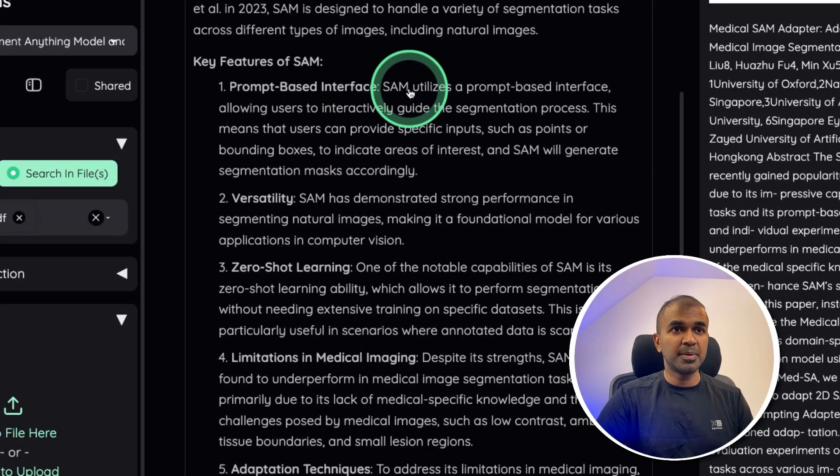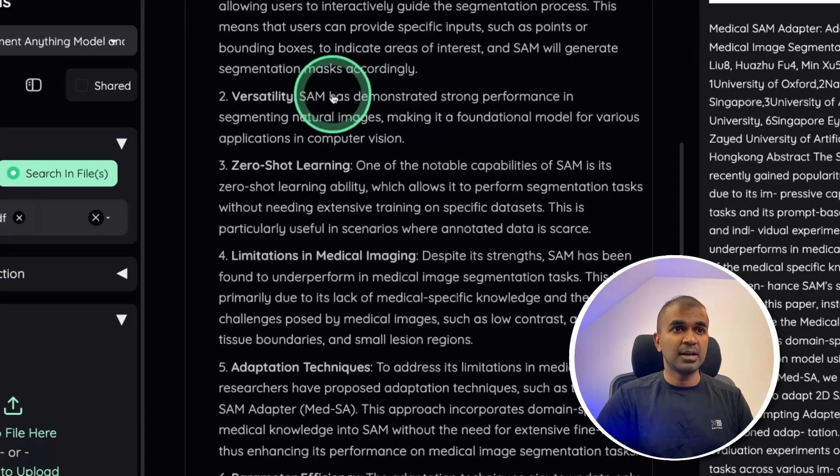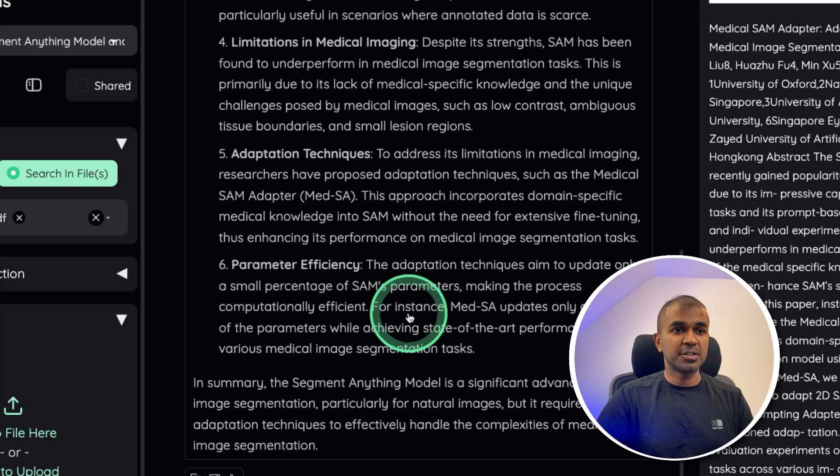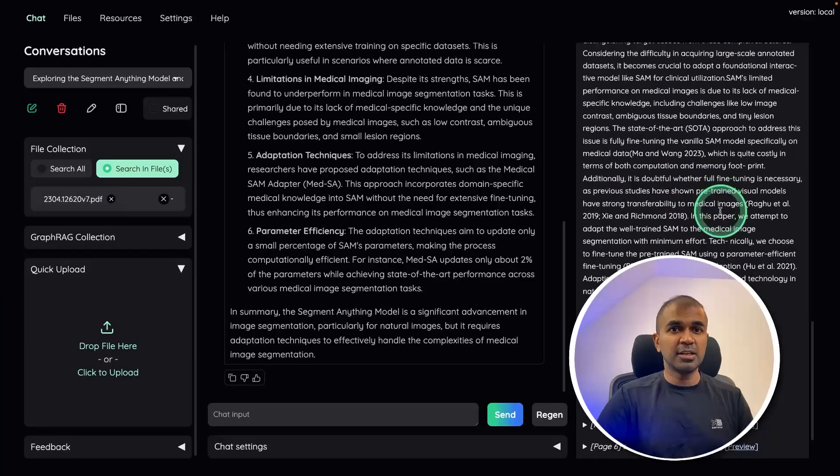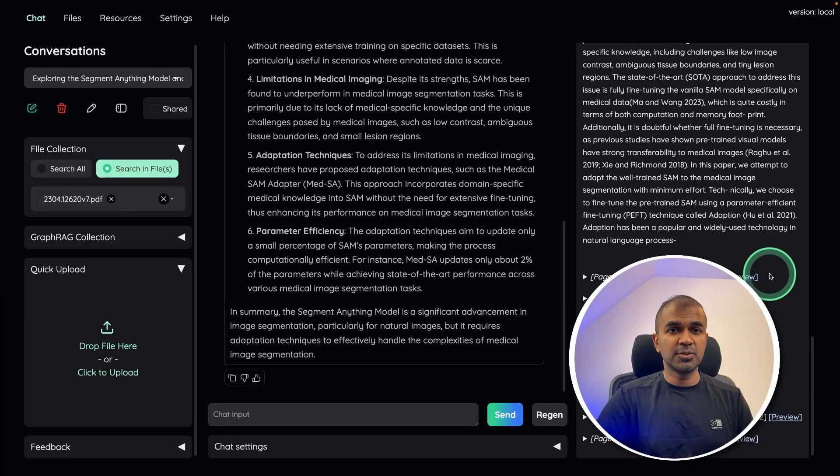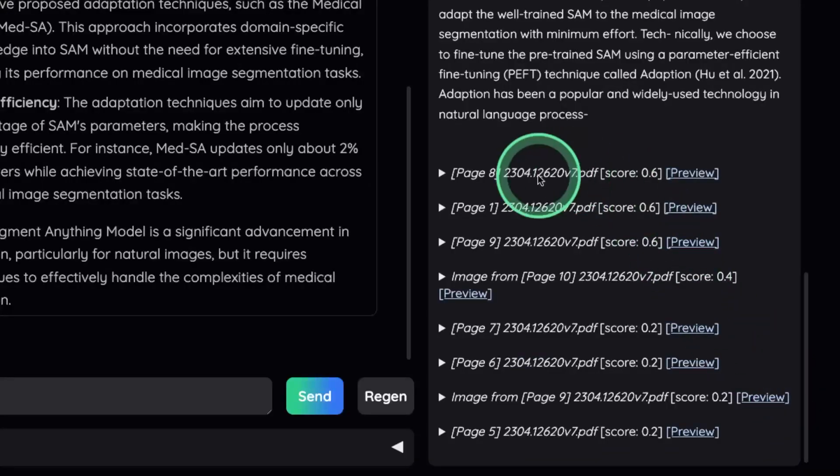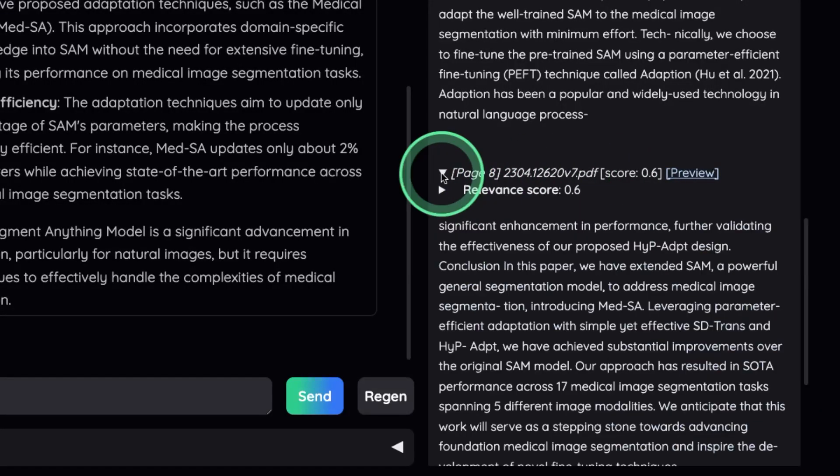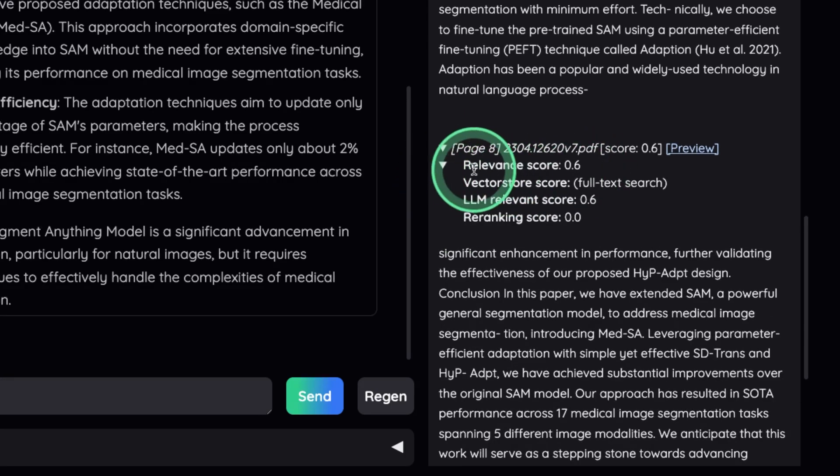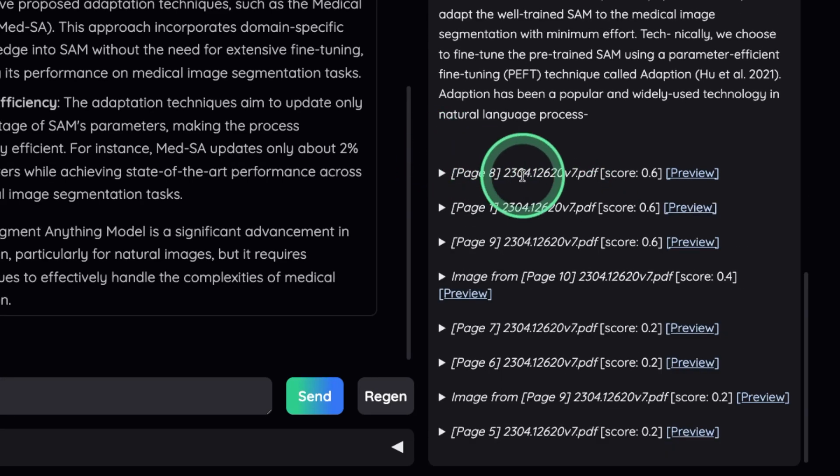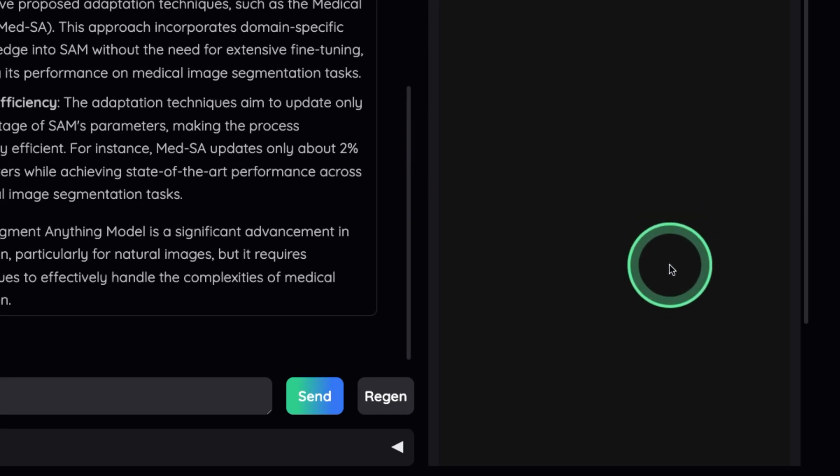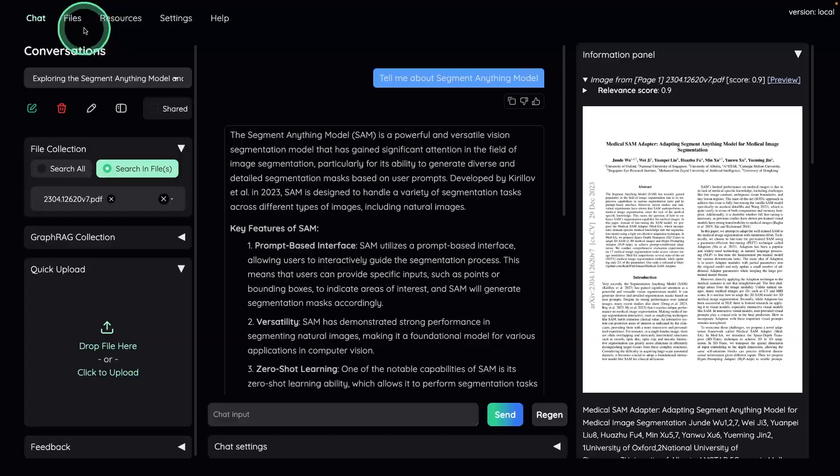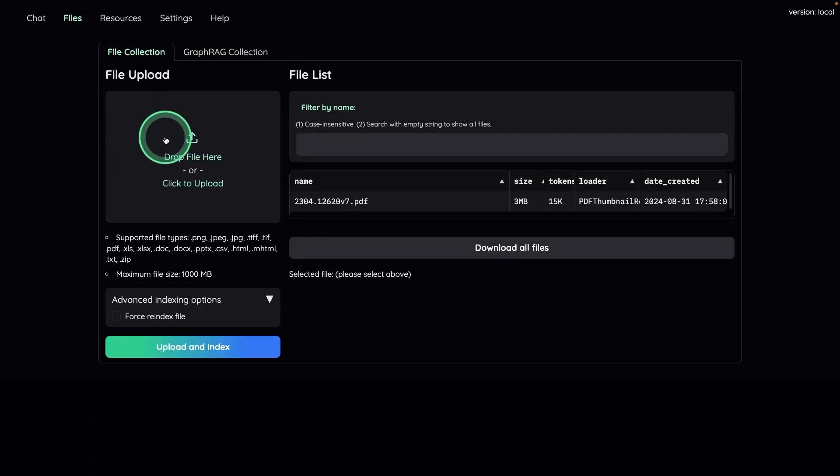Key features, prompt based interface, and other features mentioned here. You can see the reference also on the right hand side, from which page the response has been taken from, the relevant score, the preview, as simple as that. Now you can upload any number of files, and then chat with your document.